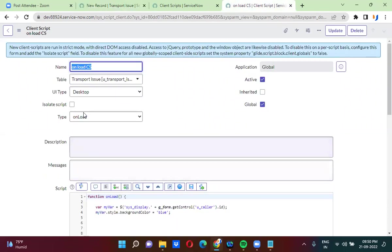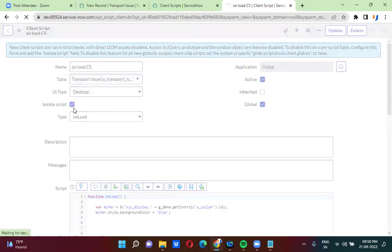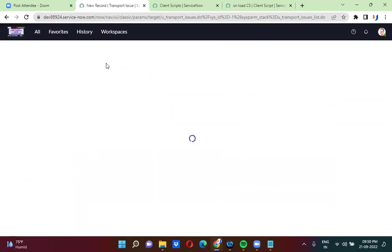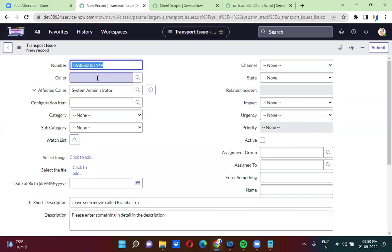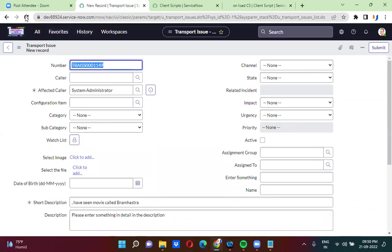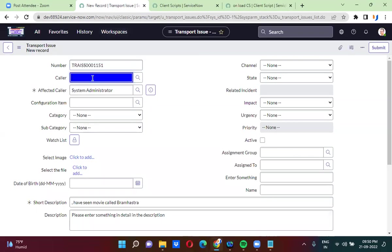Remember, when you are doing DOM manipulation, you must uncheck the isolate script checkbox. If you don't uncheck this, the script will never work. Let me try that — I have checked this checkbox, and now if I refresh, the script you are writing will never work. Let me refresh again — it is now empty, white background. So if I uncheck this checkbox and save, now this script will work. While doing DOM manipulation, you must remember to uncheck the isolate script checkbox. Once you uncheck it, DOM manipulation is allowed in the client-side script — and now the background color is changed to blue color.